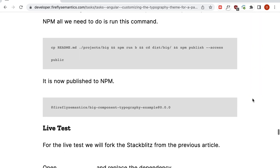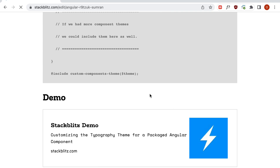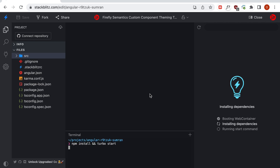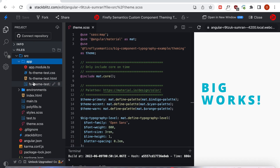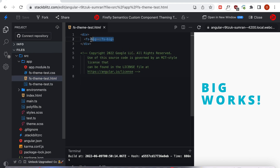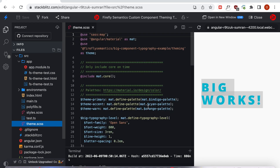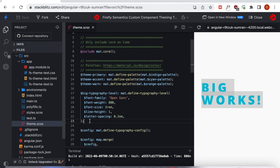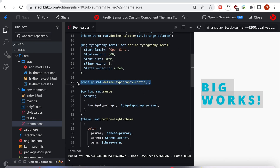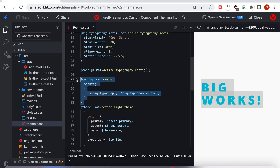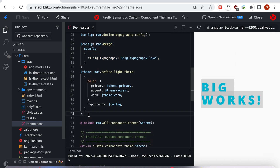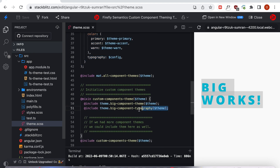That brings up the tutorial and we'll go to the bottom and click on the StackBlitz link, which will start our web container. Our container has finished booting and we can see our custom component — 'fs-big' — which has new themable typography applied via this theme.scss stylesheet. We've generated a new typography level specifically for this component, and we create a new typography configuration and merge in that level.